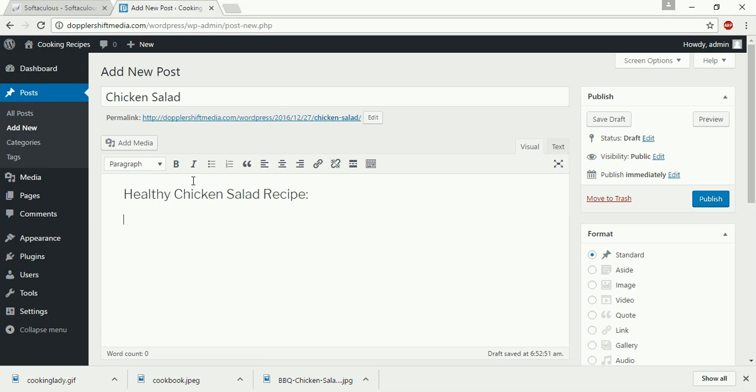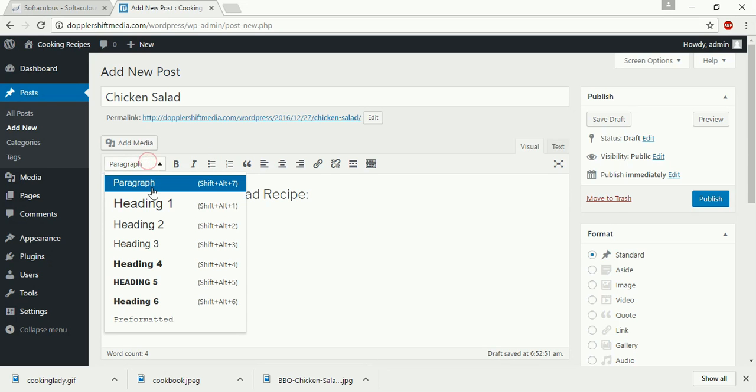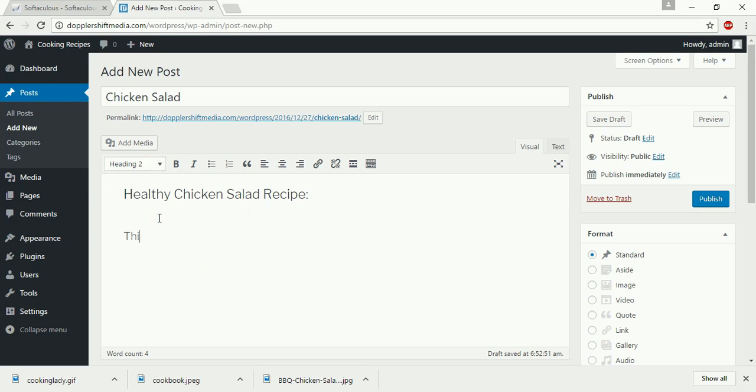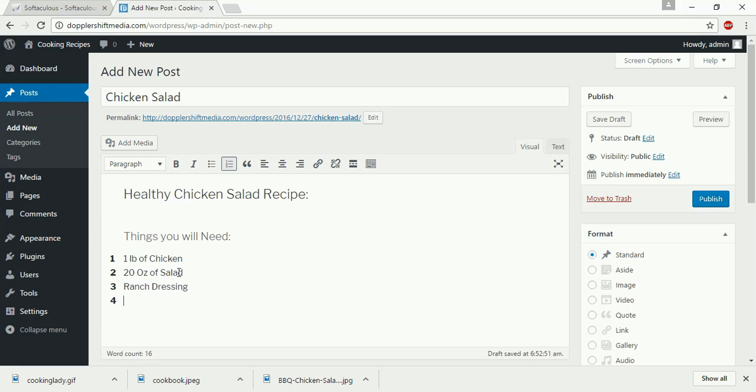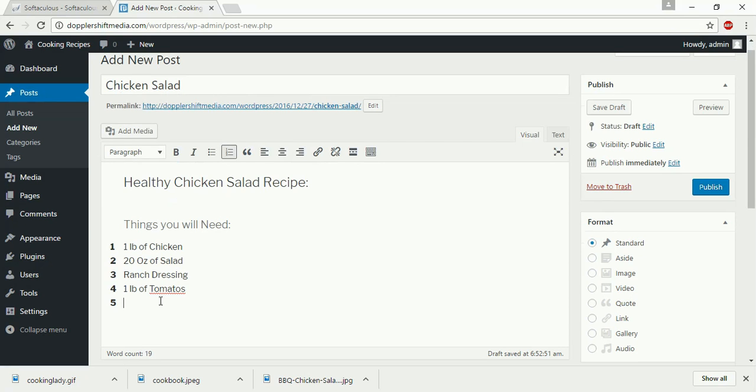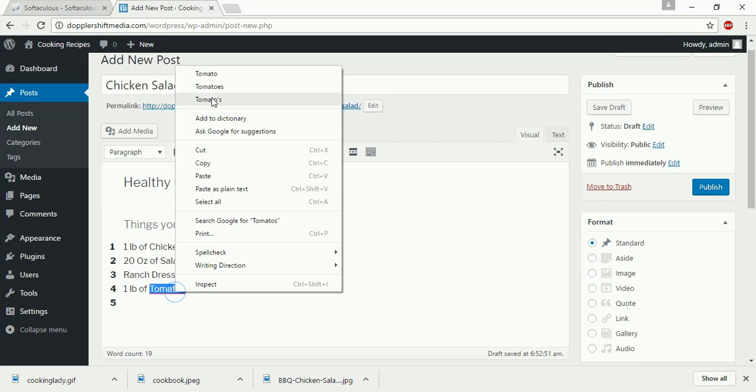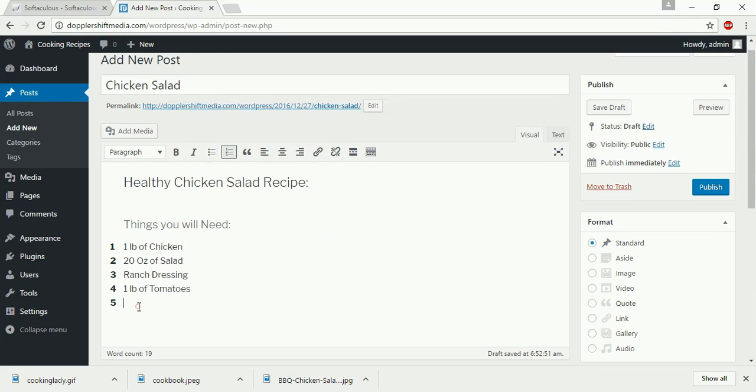If I want to create a list, if I want to create a heading, we'll say things you will need. And I'm just going to put something simple like, obviously, one pound of chicken, 20 ounces of salad, ranch dressing, one quart of tomatoes, and then we are going to put something else. Garlic seasoning. It doesn't really matter.